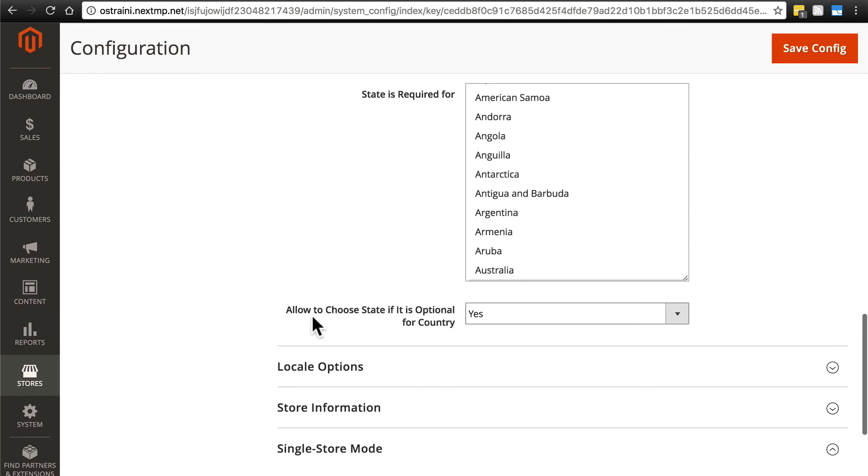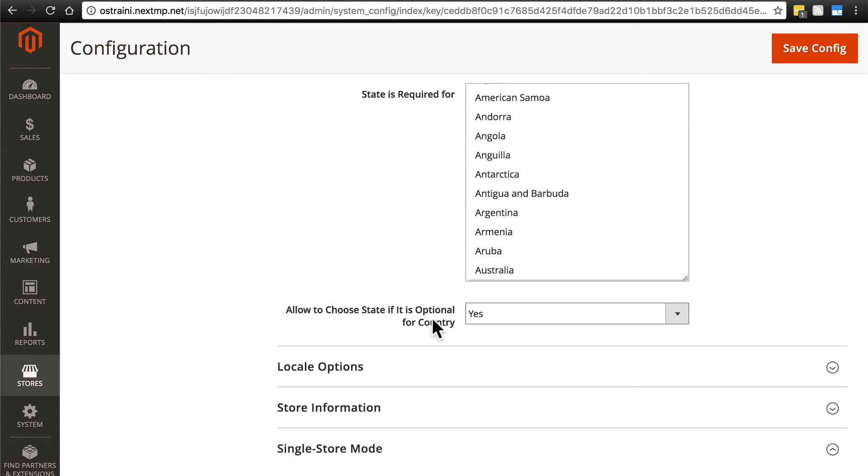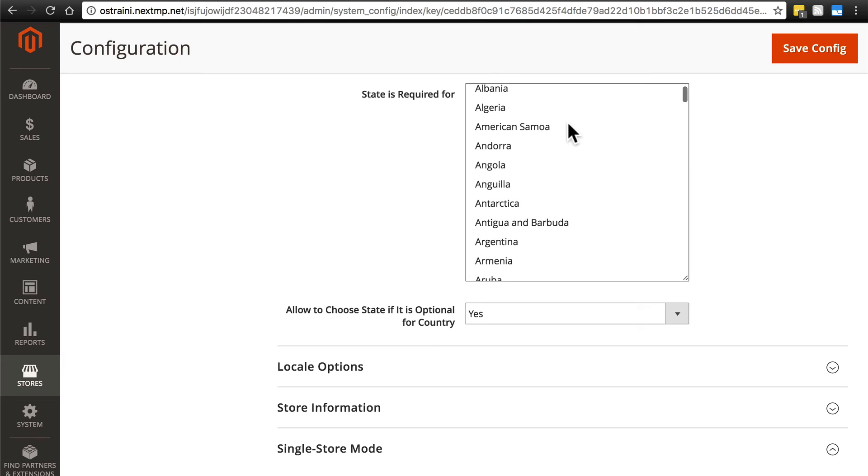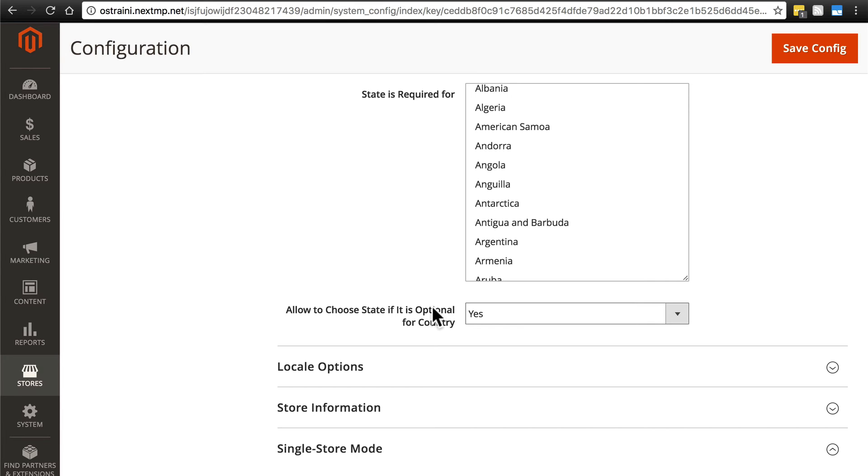Now, here we have allow to choose state if it is optional for country. This is honestly a little bit confusing, this wording here. What this should say is allow optional state selection if it's not required for a country. What this setting means is, if we have a country here that the state is not required for, such as, we'll go with Angola. If we say yes, then even though it's not required, then users can still provide a state for their order. If we say no, then anything that's not selected here, there will be no way for them to provide a state as part of their address for their order.